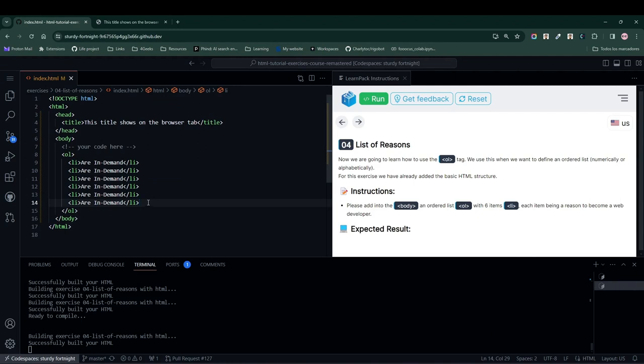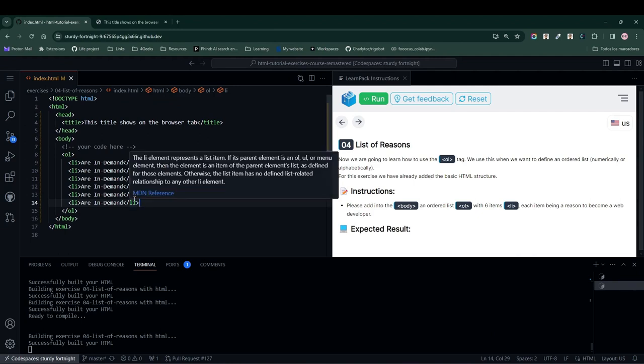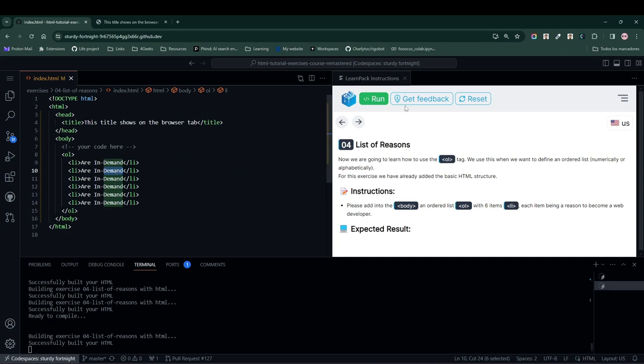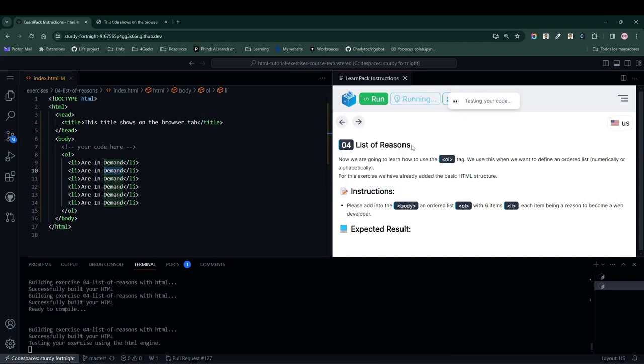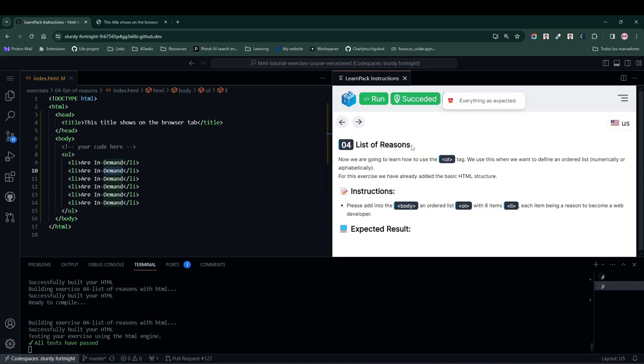You go ahead and place six genuine reasons to become web developers, then press the run test button. If you've listed the six items correctly, the code should pass, and you can proceed to the next exercise. Alright, see you guys.